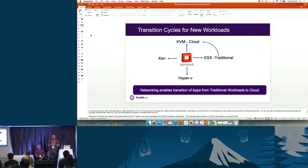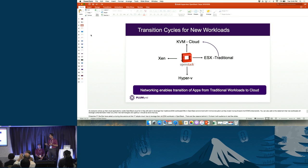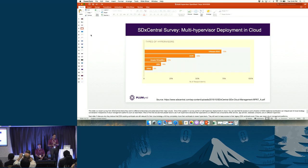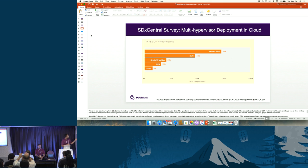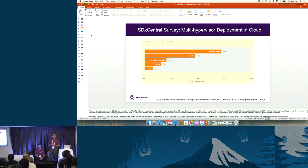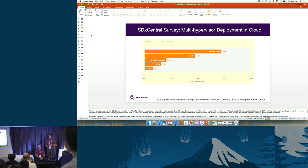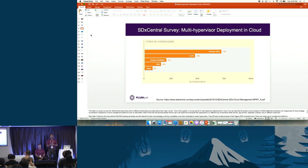Enterprise IT and DevOps teams, as they adopt cloud in their private data centers, keep asking us how their old ESXi traditional workloads can fit into the OpenStack environment. The SDX Central survey shows that VMware ESXi is one of the largest hypervisors in clouds — there's no denying it. People want access and utilization of their ESXi traditional workloads as an integral part of their cloud strategy.